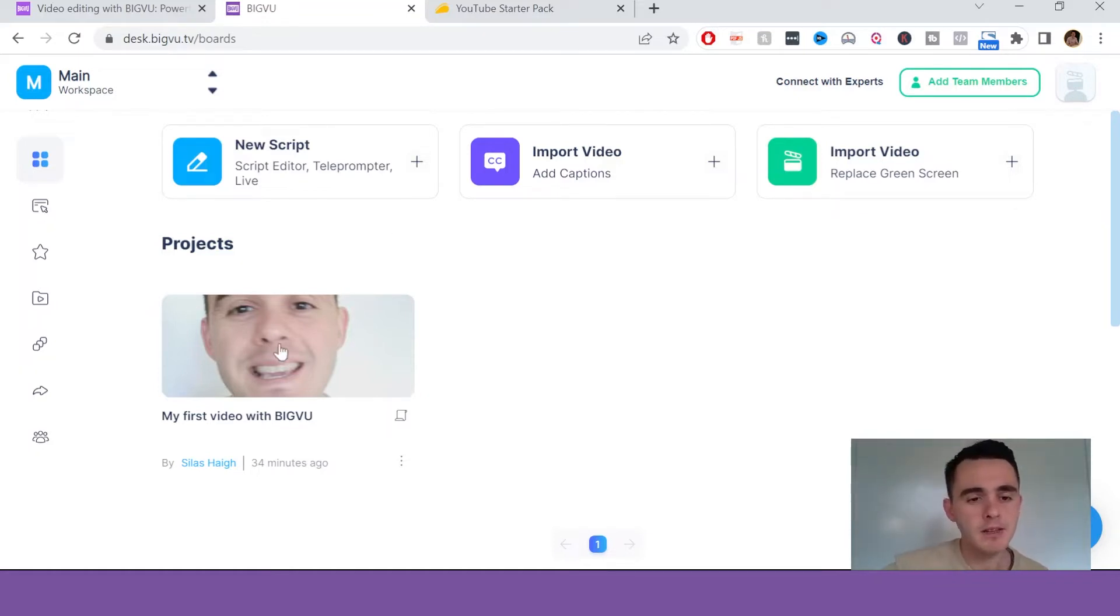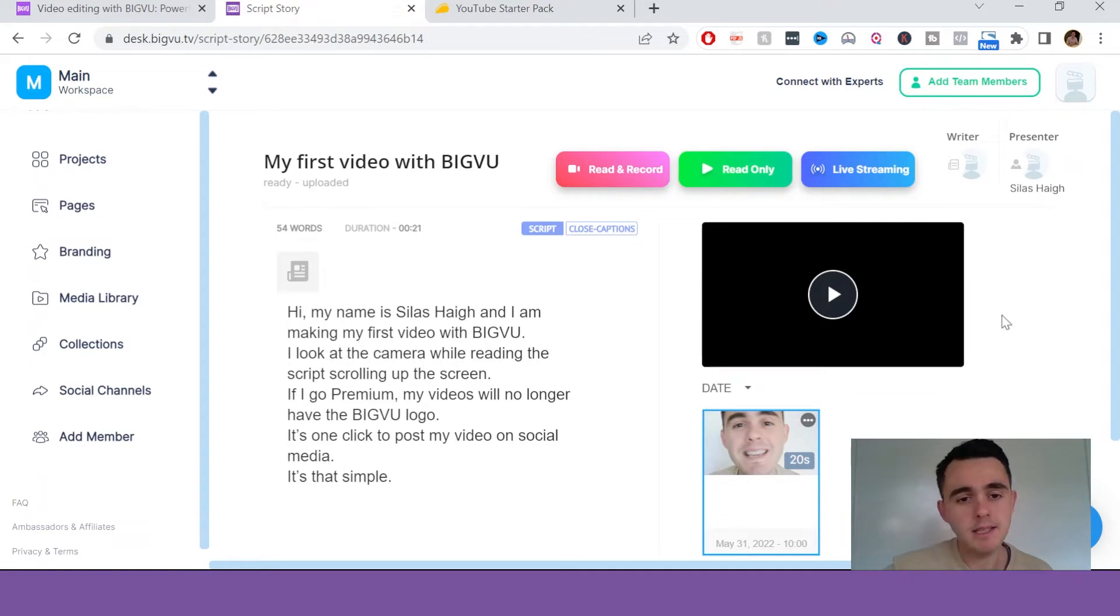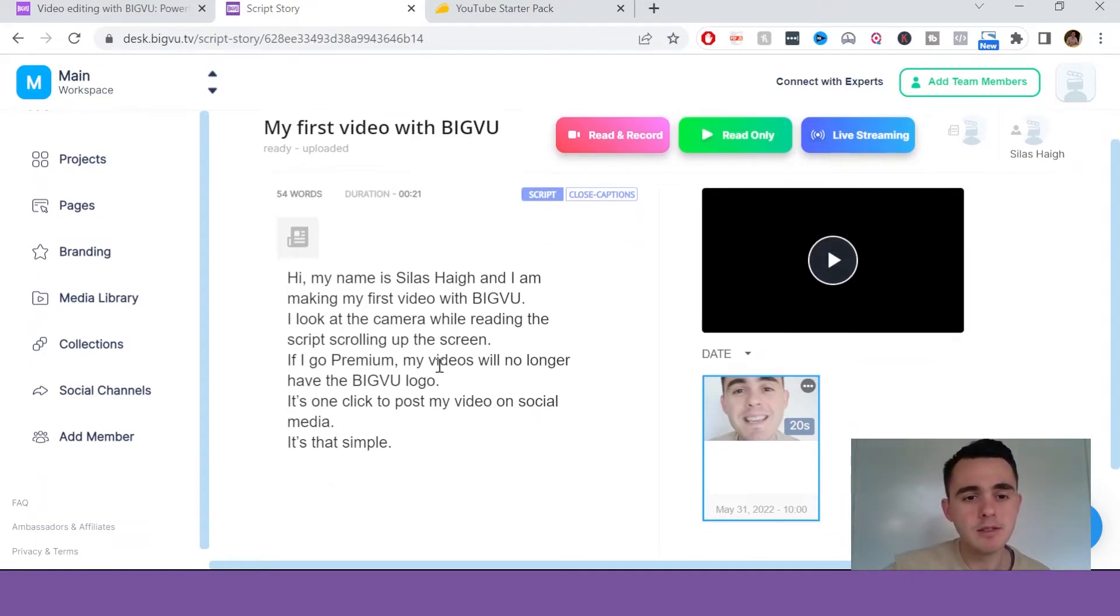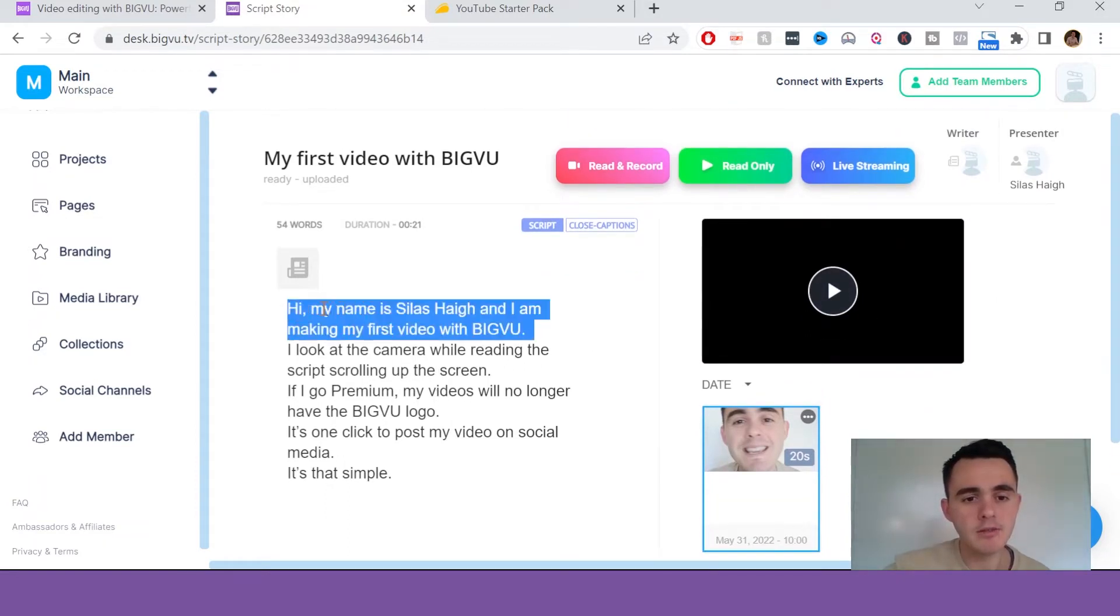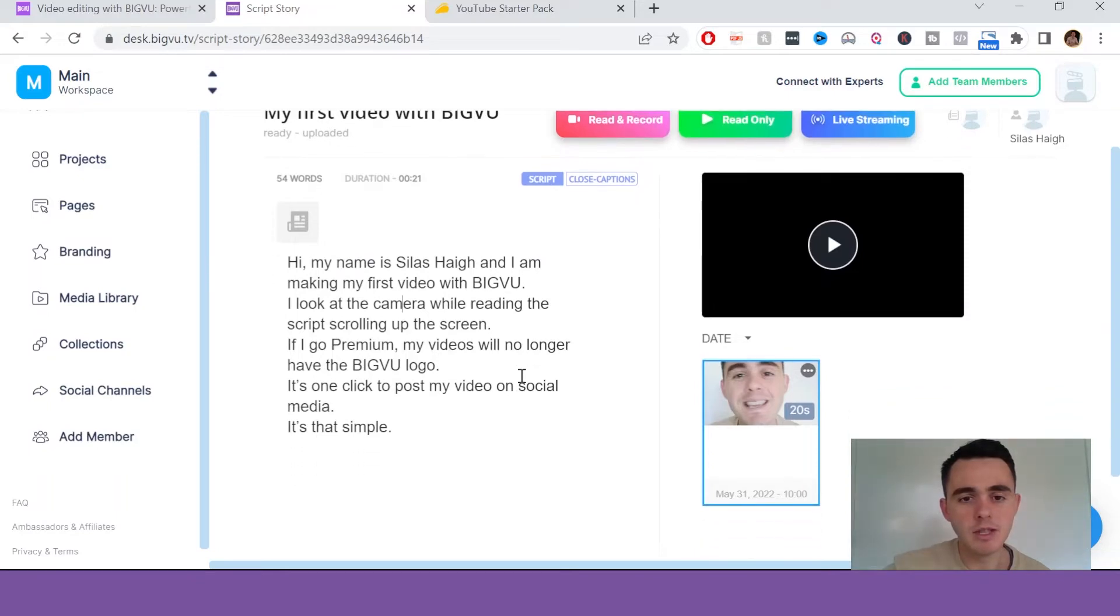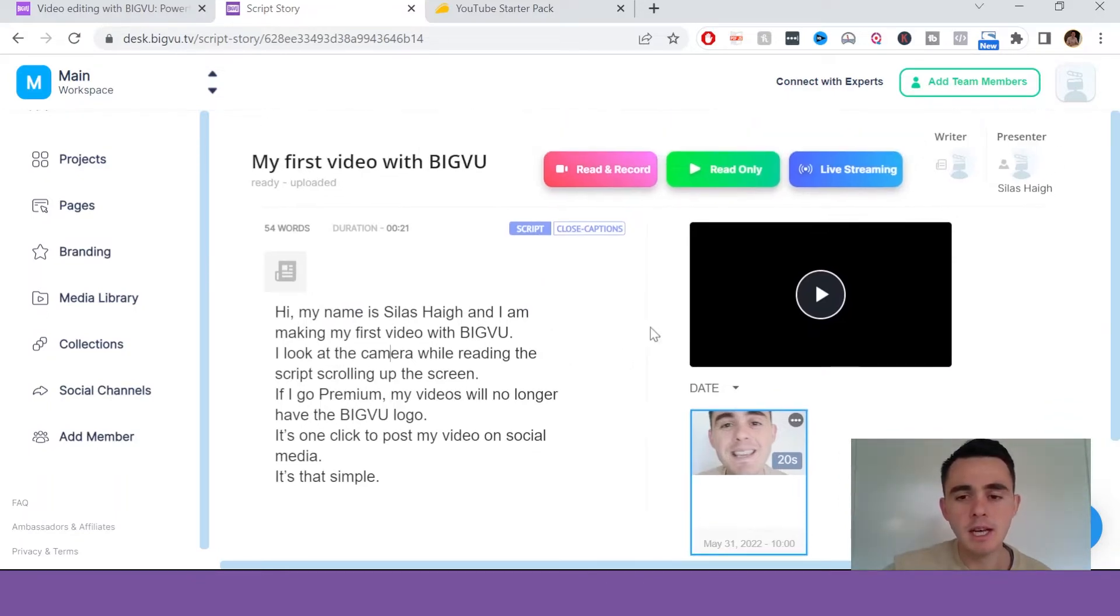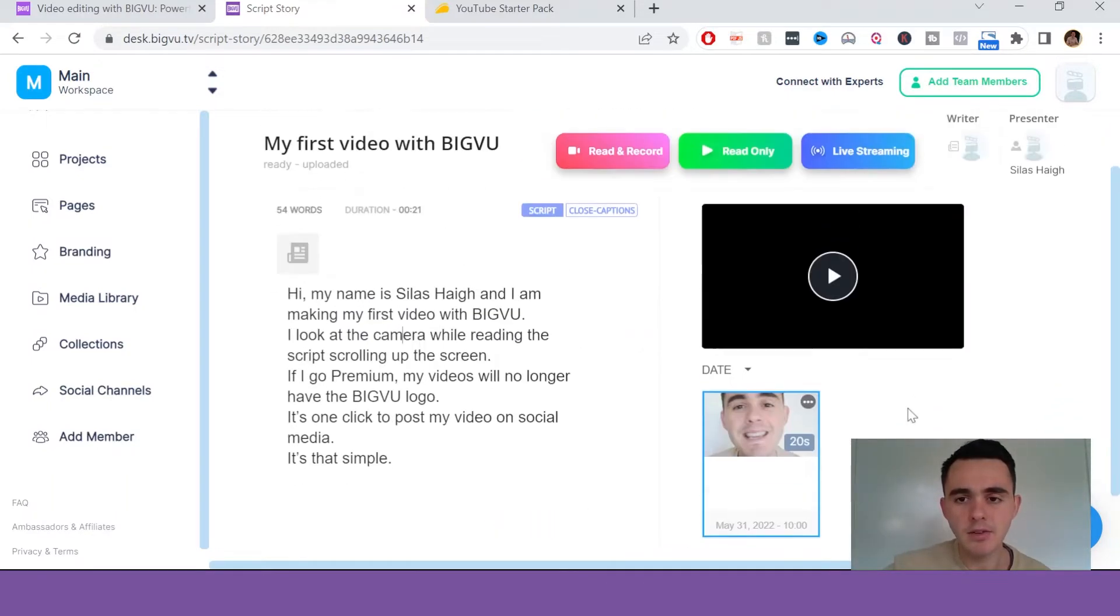So down here is the project. If we click this, this is one I recorded earlier today. So this is the script here, as you can see, you can just create the script. This is just a sample script, and this is the video itself here.